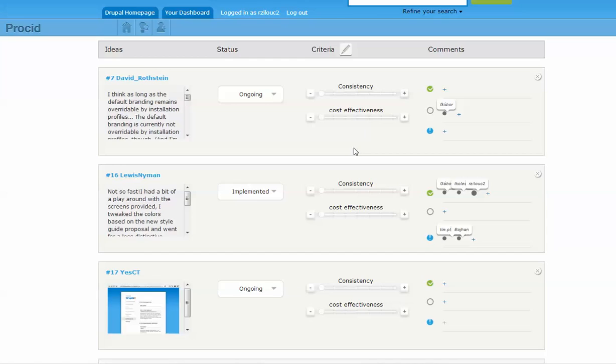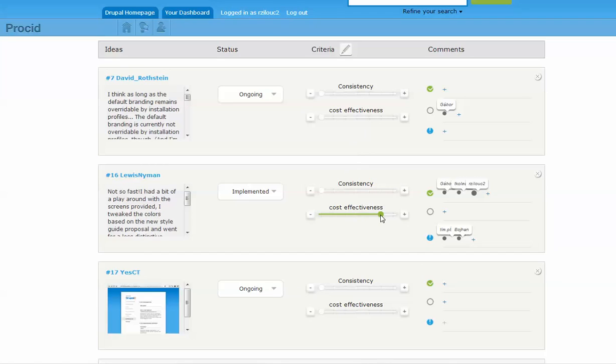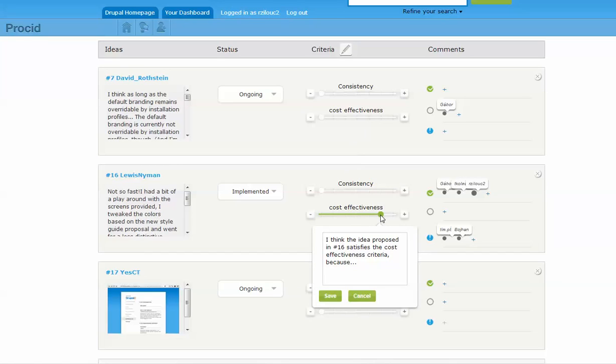Each criteria has a shared slider where participants can specify how much each idea satisfies that criteria. Upon changing the rating, the participant is prompted to enter rationale for the change.